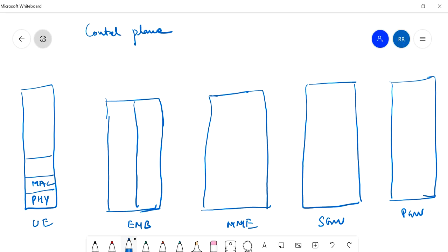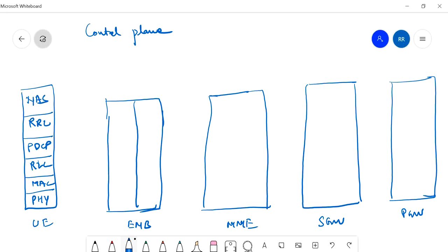Above L1 is the MAC layer — Medium Access Control — then the RLC layer — Radio Link Control — then PDCP — Packet Data Convergence Protocol — then RRC — Radio Resource Control — and finally NAS — Non-Access Stratum. Between UE and eNodeB, physical layer is connected with physical layer.